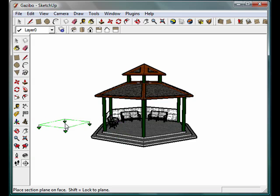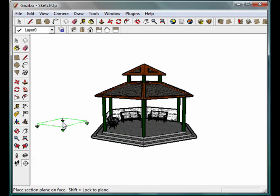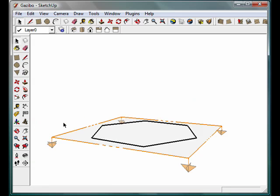Just make sure the section arrows are facing the correct direction and go ahead and click. You'll notice that cuts a horizontal section plane and it starts down at the bottom of the model.